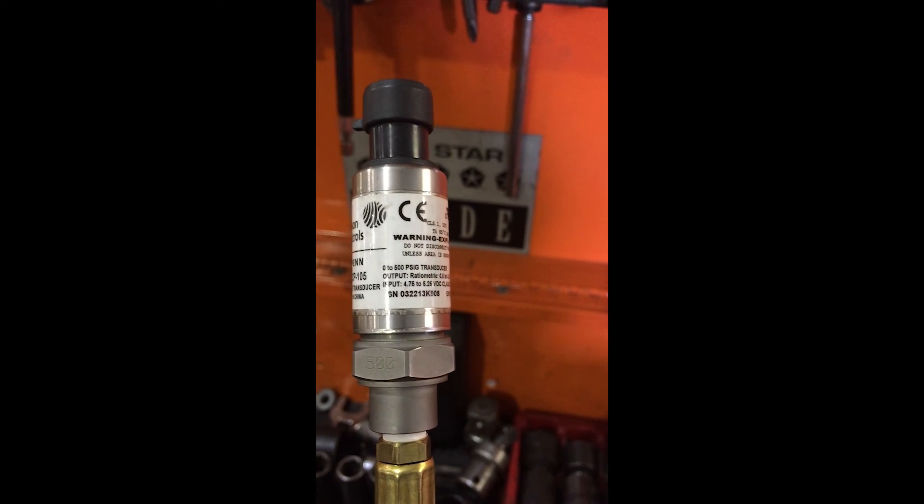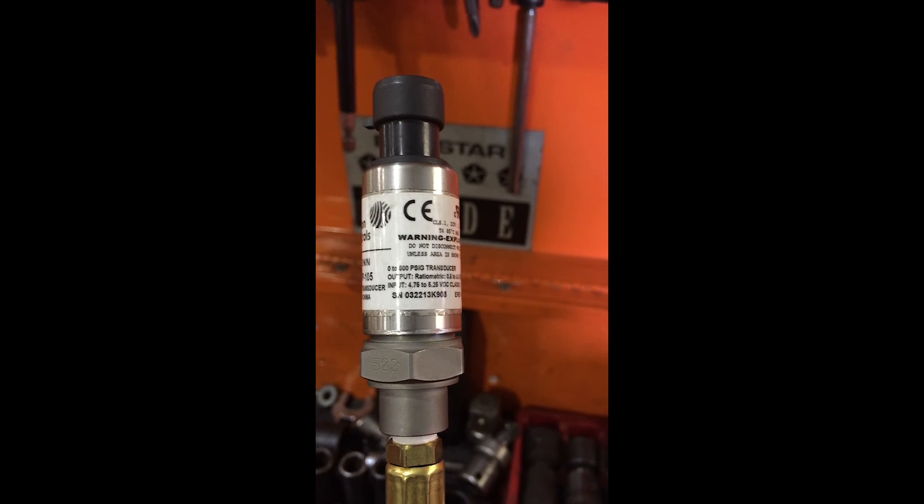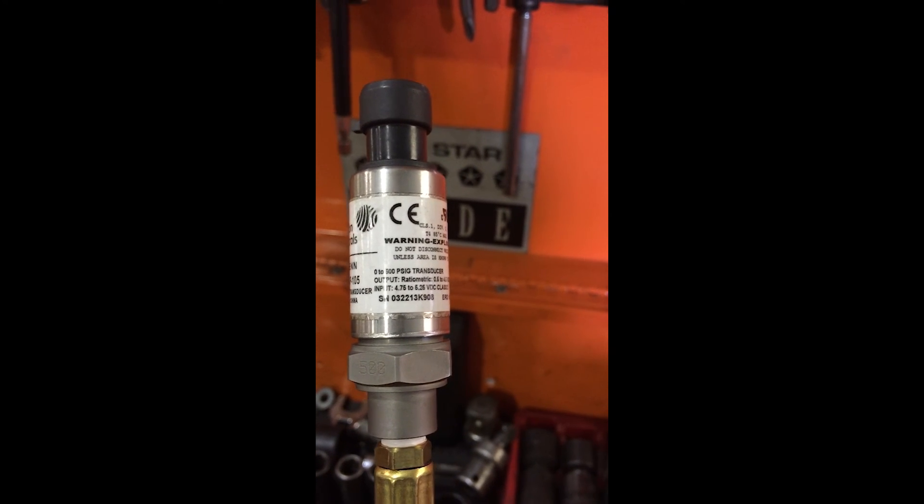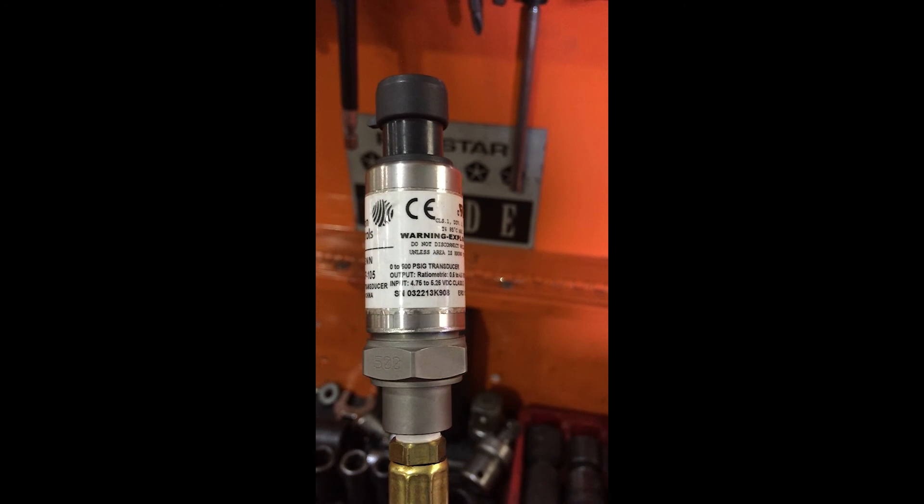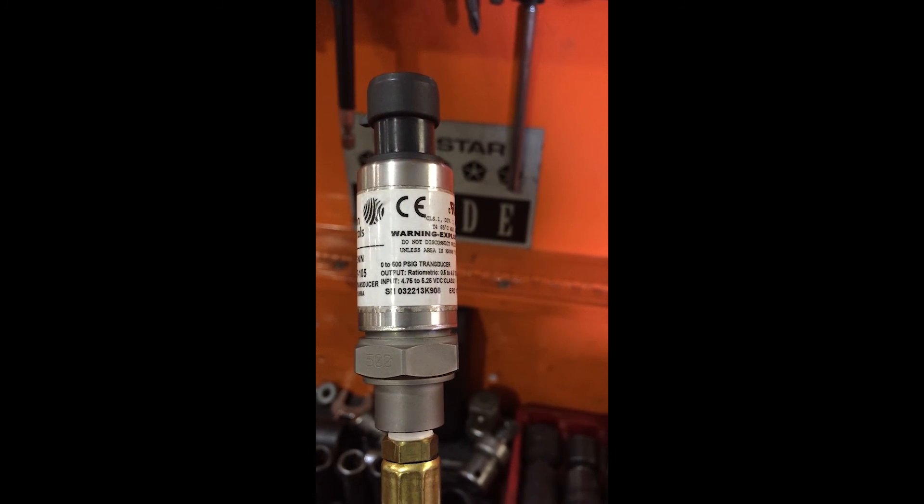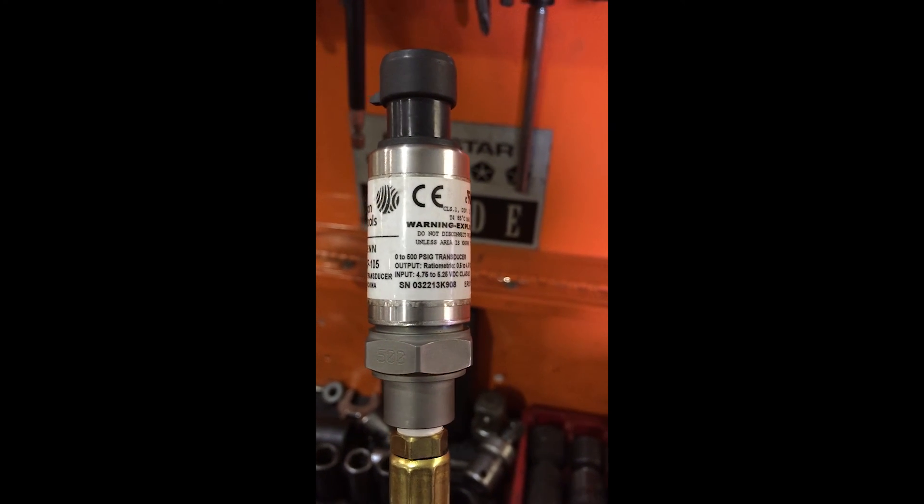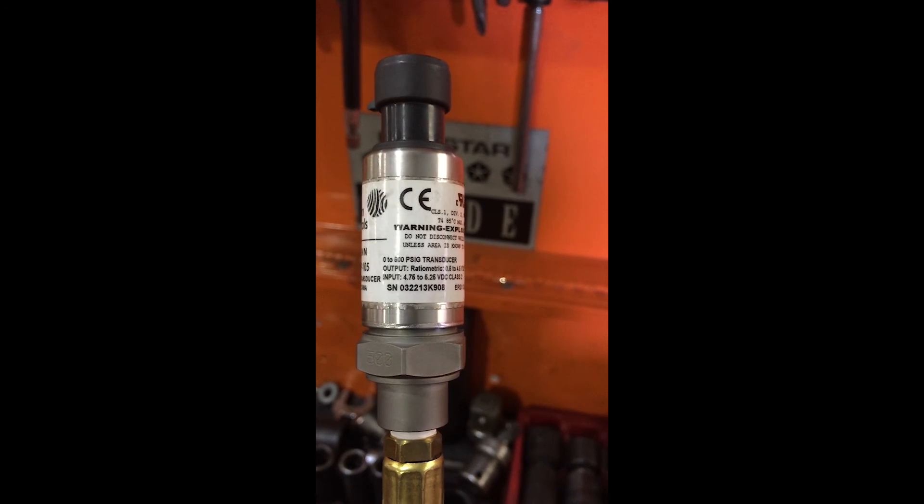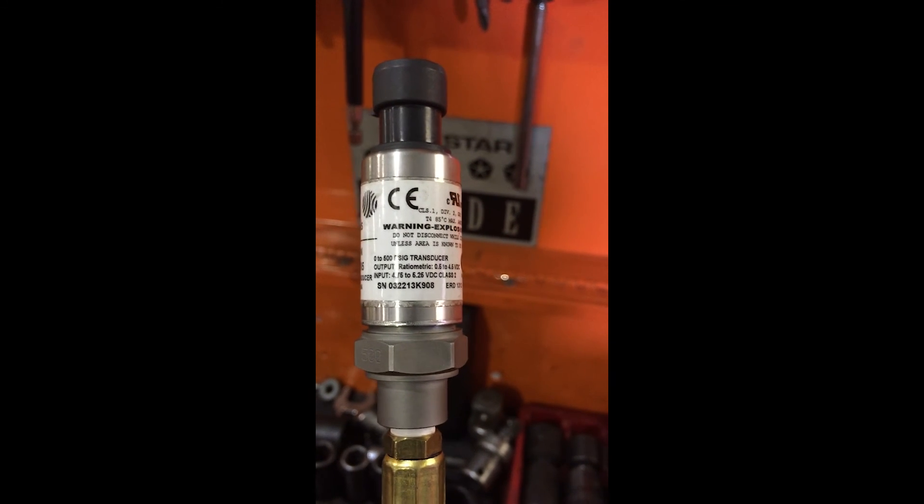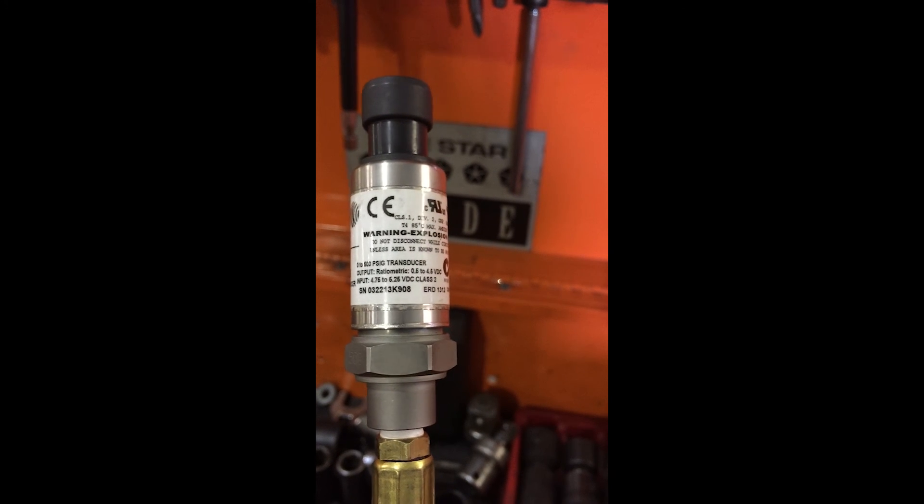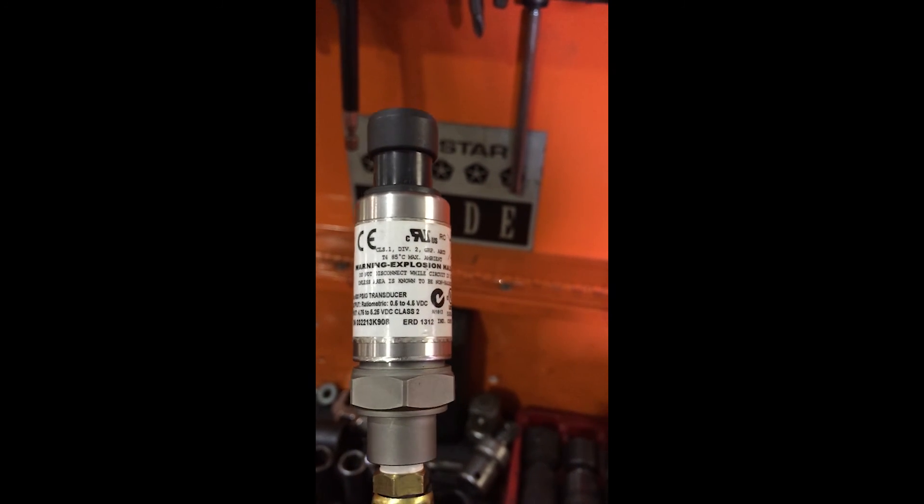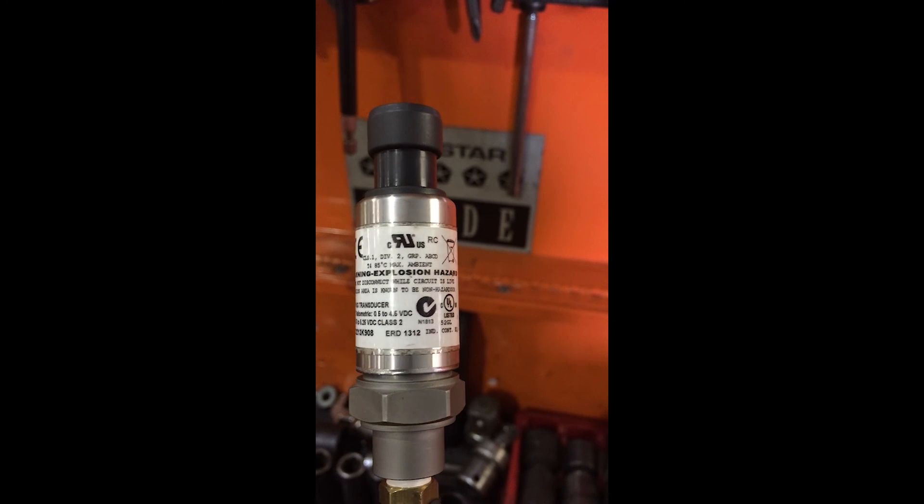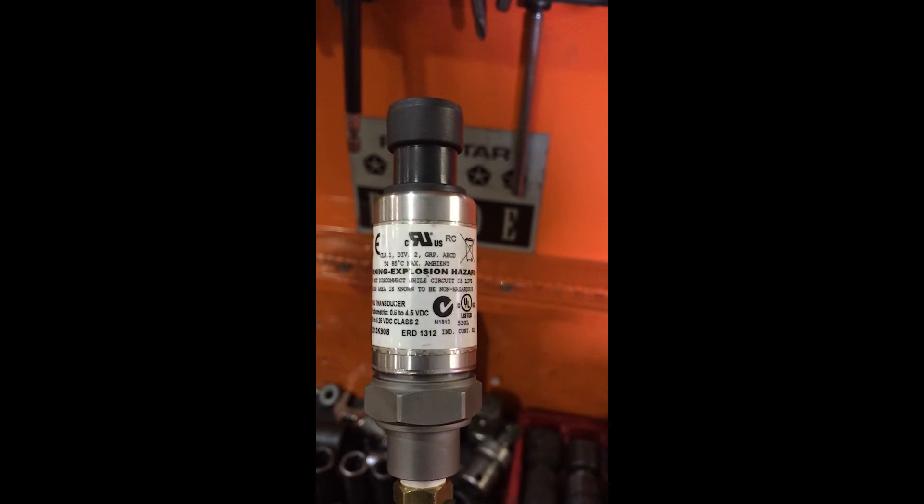As you can see right here from the information, it is a 0 to 500 pounds per square inch pressure transducer. And if you see the input voltage down here, it is 4.75 to 5.25 volts DC class 2. So if you're interested in the part number for this, I bought this at Grainger.